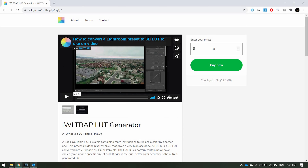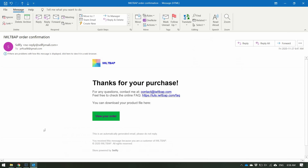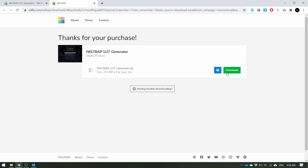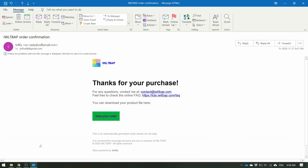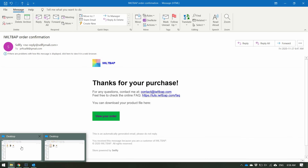Once you do that, it'll take you to your email. Once you enter your information, it'll say 'Thanks for your purchase' and show 'View Order.' Once you click View Order, it'll take you to the website where you can download it. Once you download that, it's 29 megabytes. I've already downloaded it, so I'm going to go to that section now.